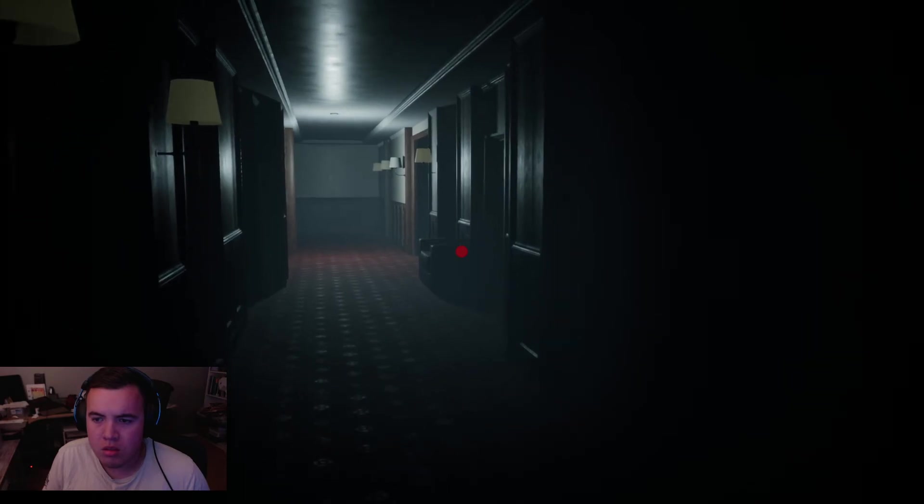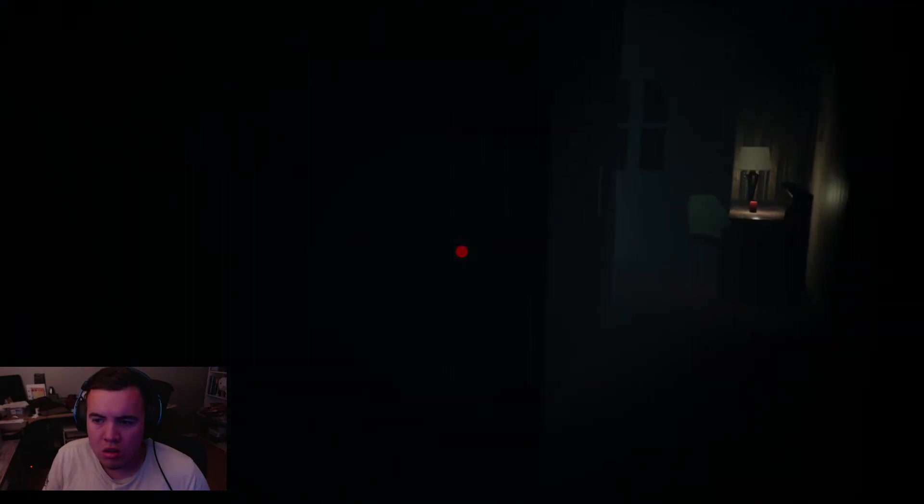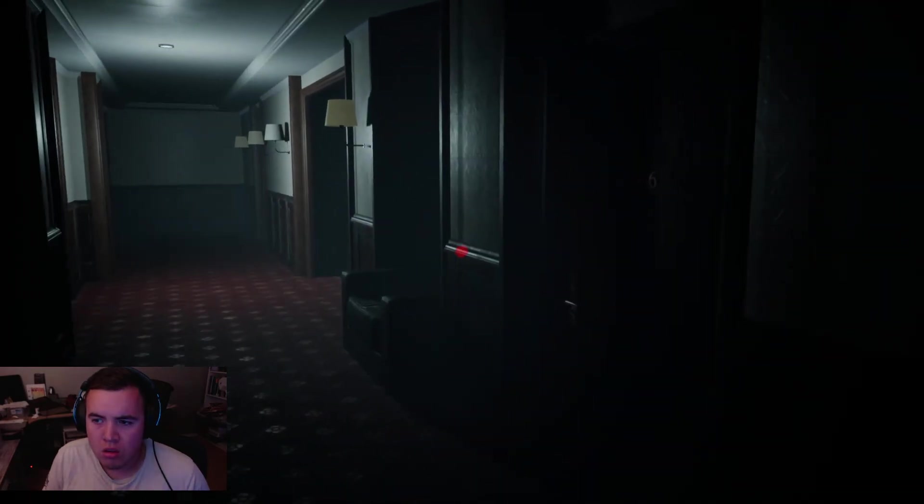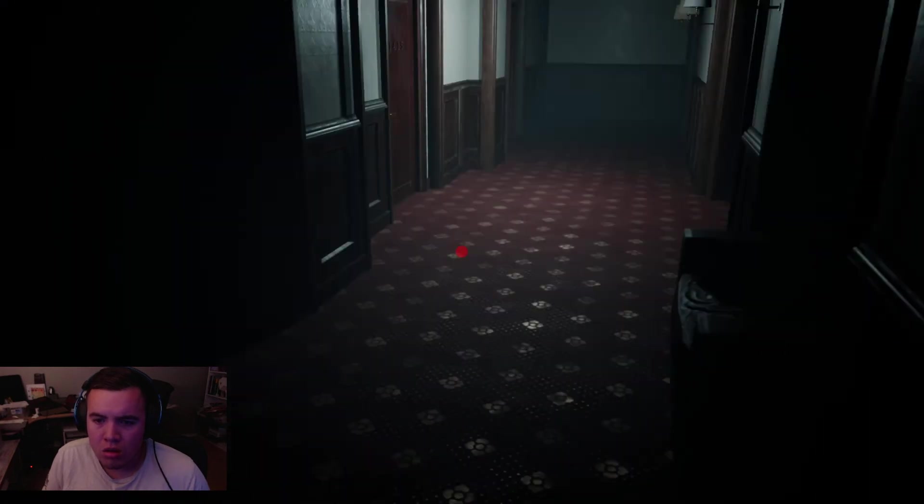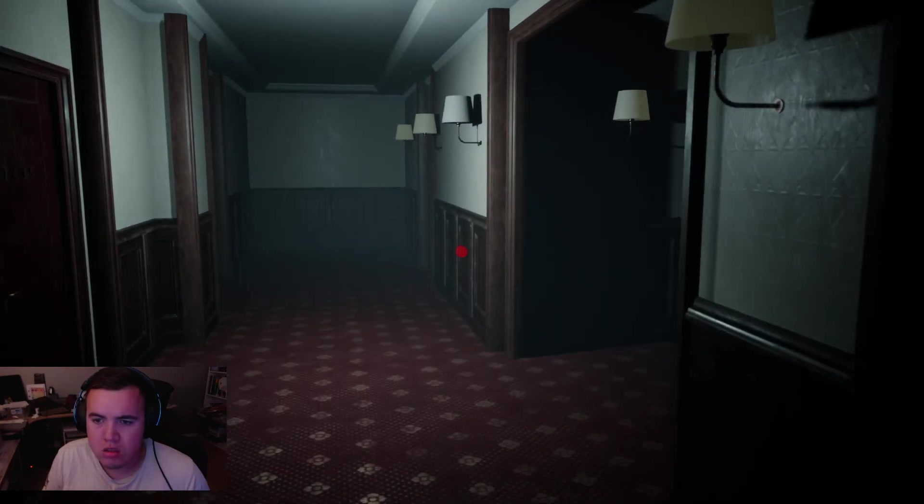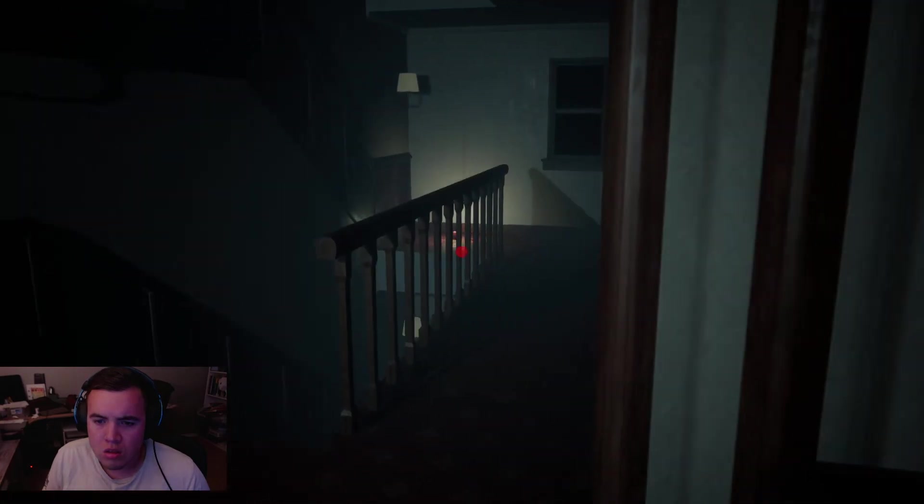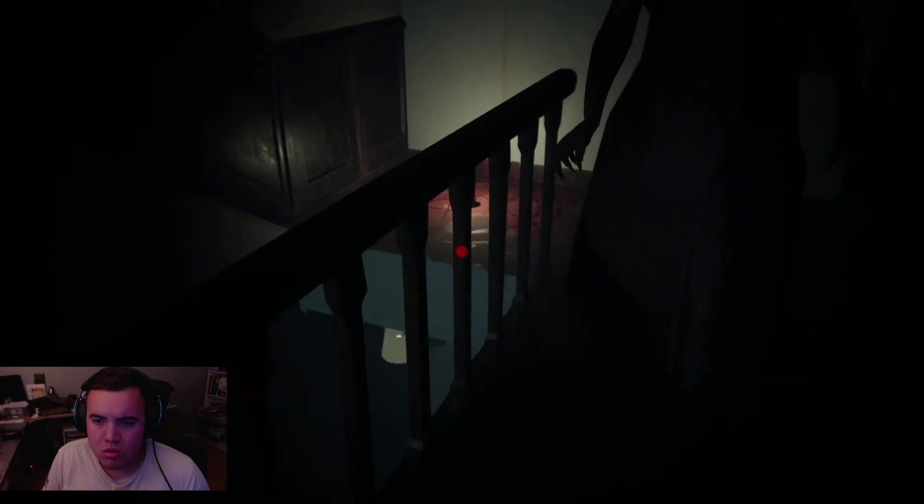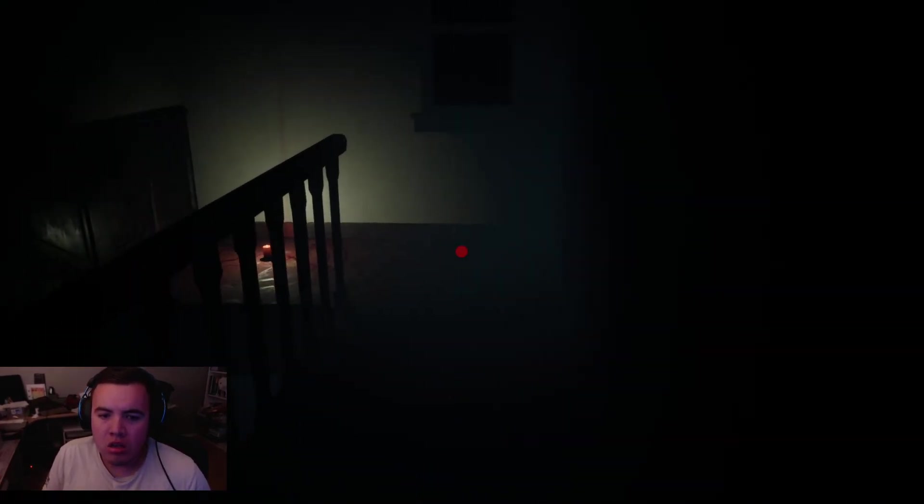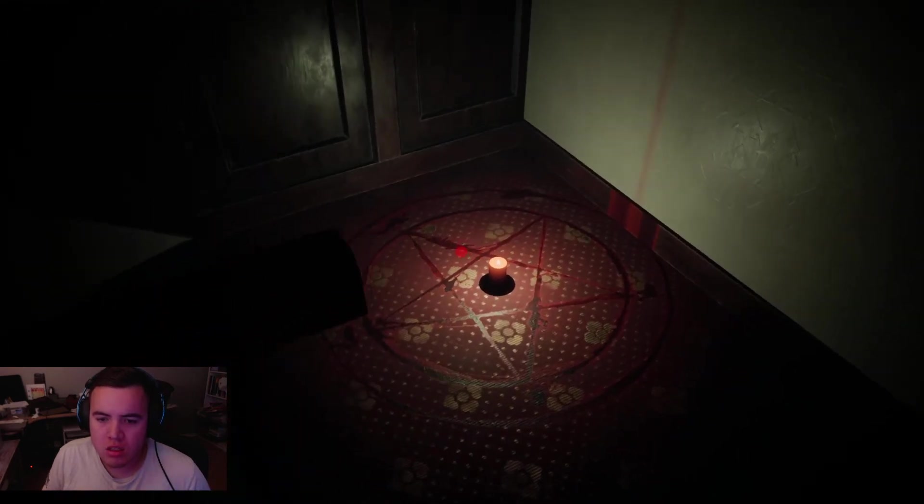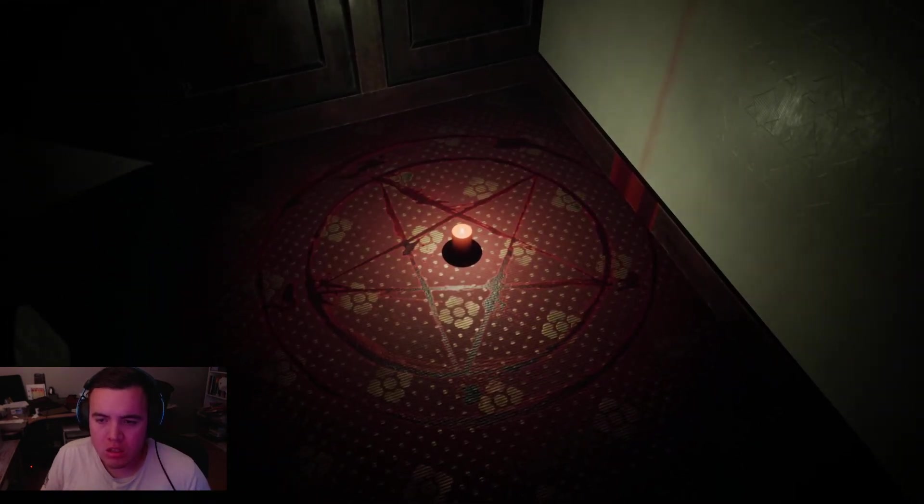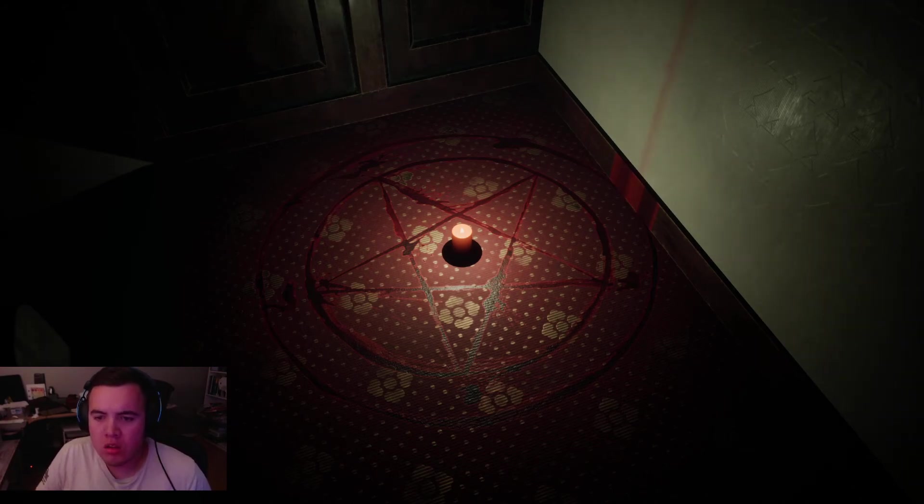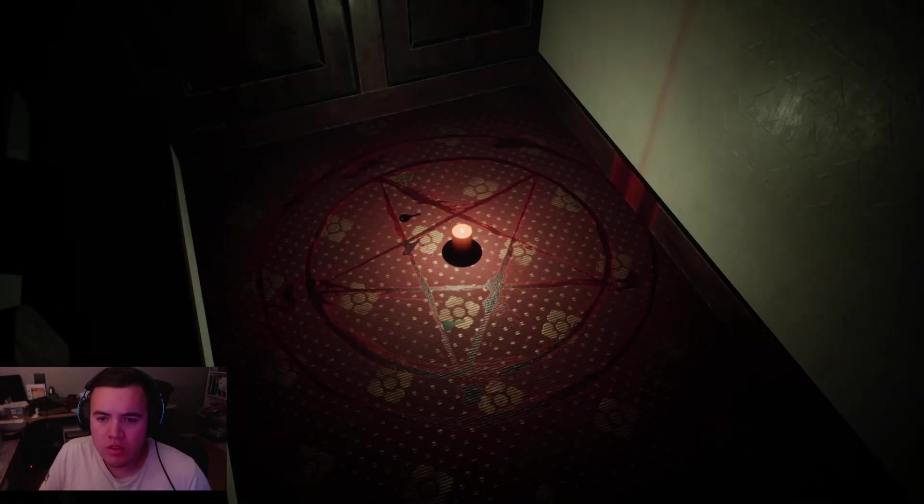God damn it, man. I had six. I wonder if this candle is something important. Whoa. Whoa. Fuck. What the fuck just happened?